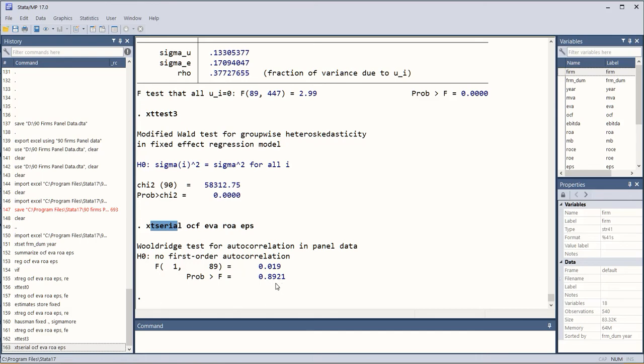Which is statistically insignificant, it means that null hypothesis is not rejected and there is no serious issue of autocorrelation or serial correlation, roughly speaking.